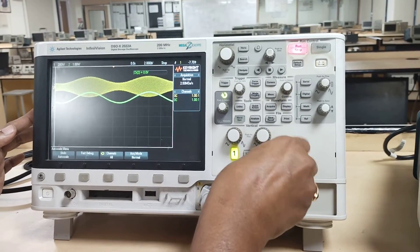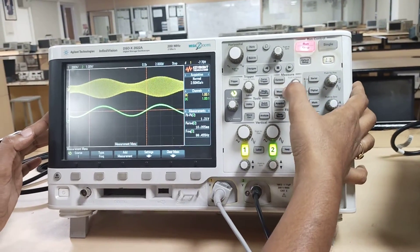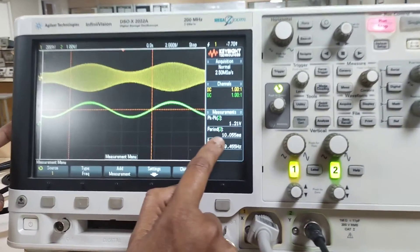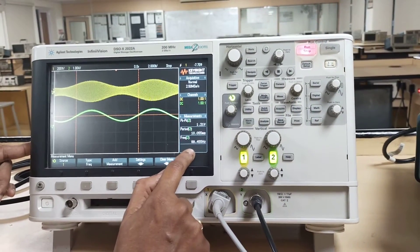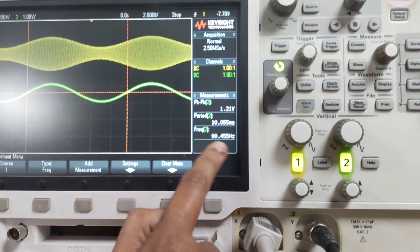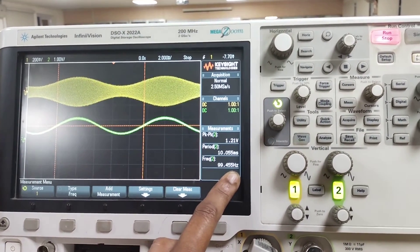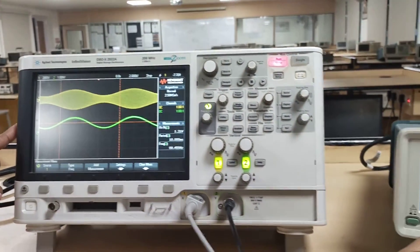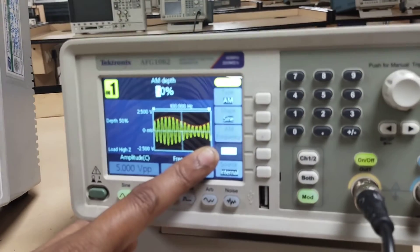Using the measure option on the oscilloscope, we can measure the peak-to-peak amplitude, frequency, and time period of the received message signal. The measured message signal frequency is approximately 99.5 Hz, which is nearly equal to the 100 Hz set in the function generator — confirming it matches the input message frequency.